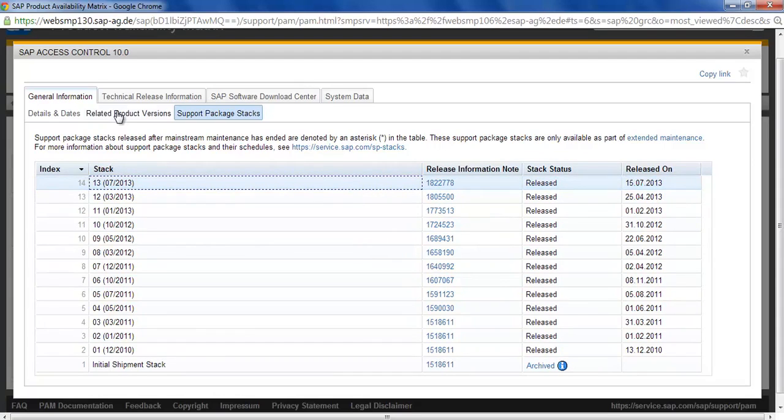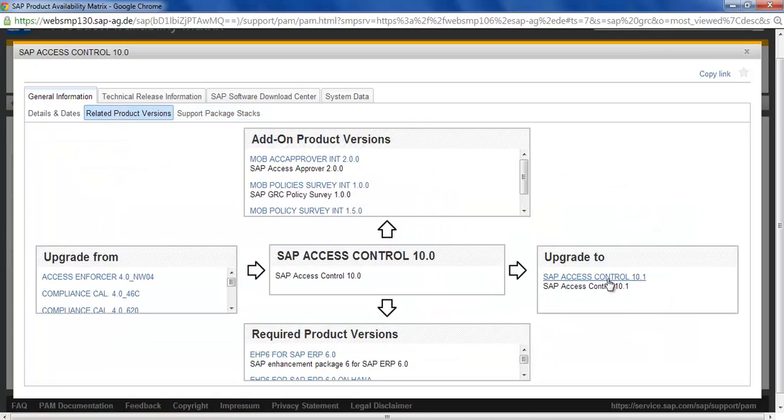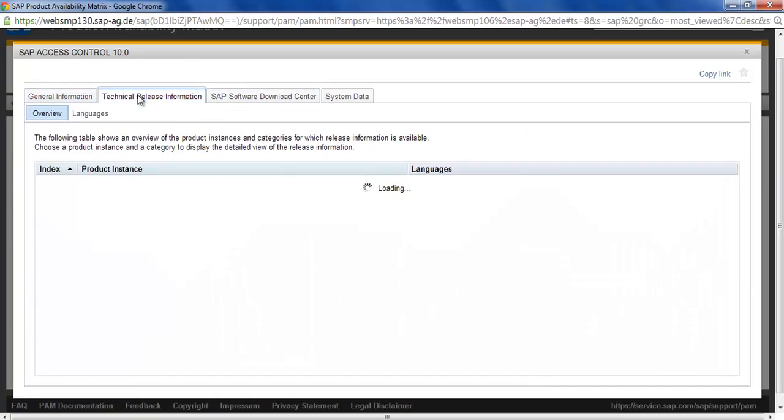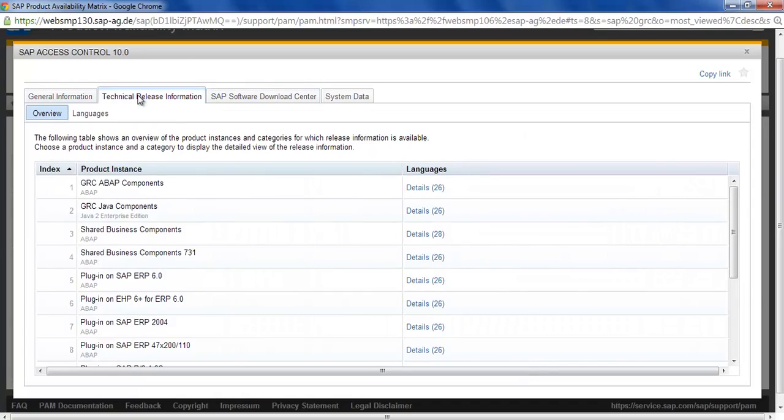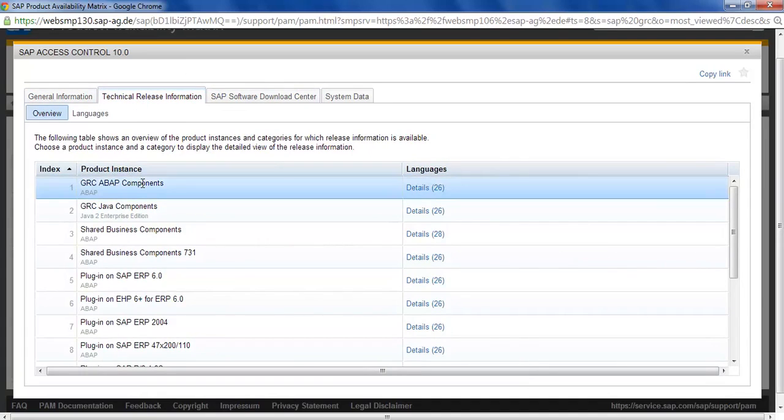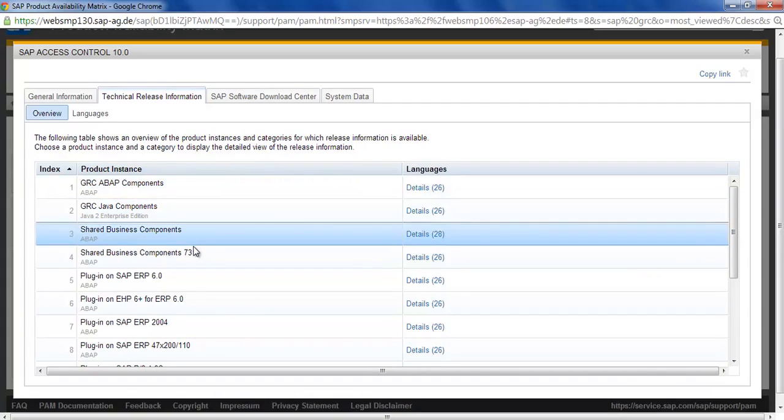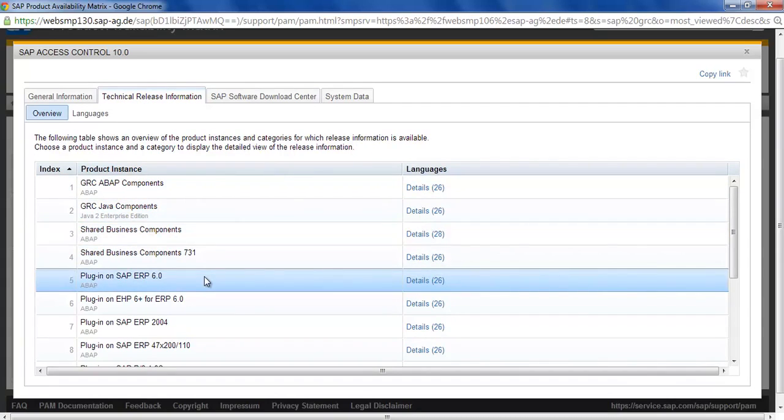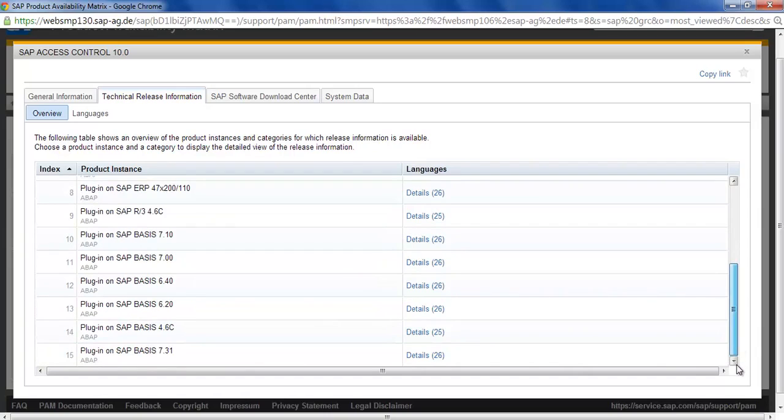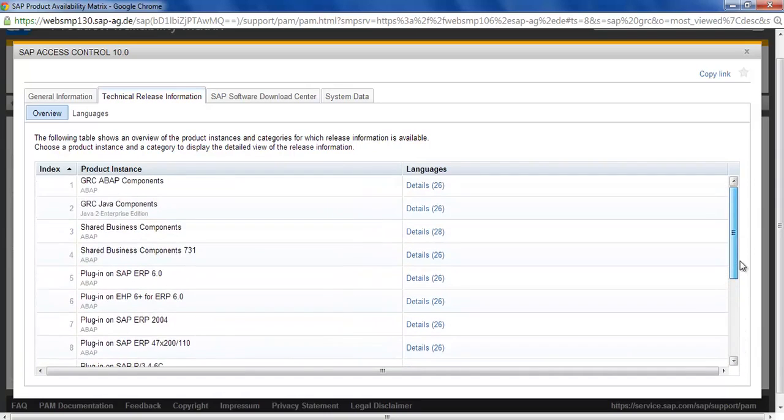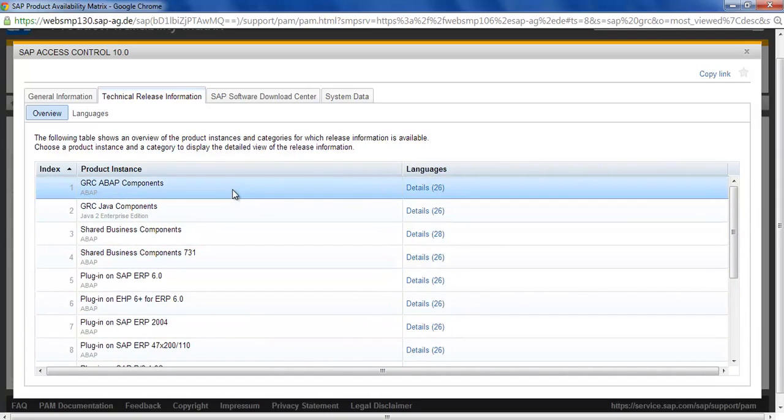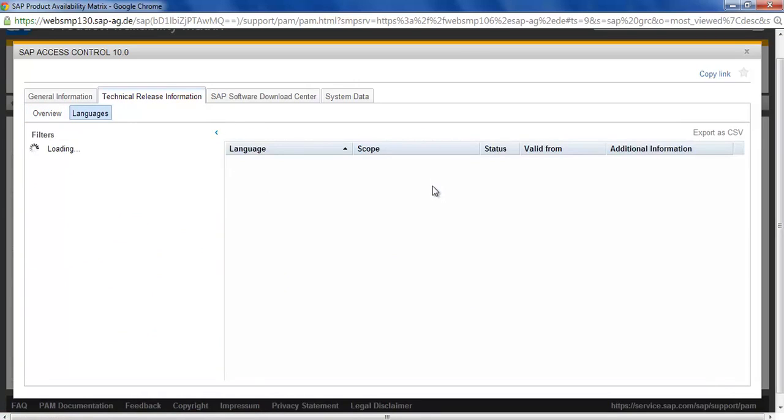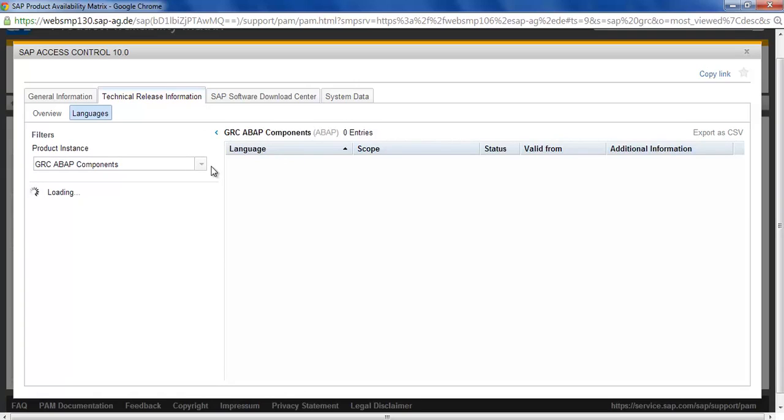As you saw, we have 10.1 also released, and these are the add-on products which can be installed on top of GRC. Let's see the technical release information. In this you can see which are the ABAP components, which are the Java components, shared business framework plugins. We can see that which are the different plugins which are available. This is the main component where it has about 26 of them. Let's expand this. We are seeing the GRC ABAP component here.